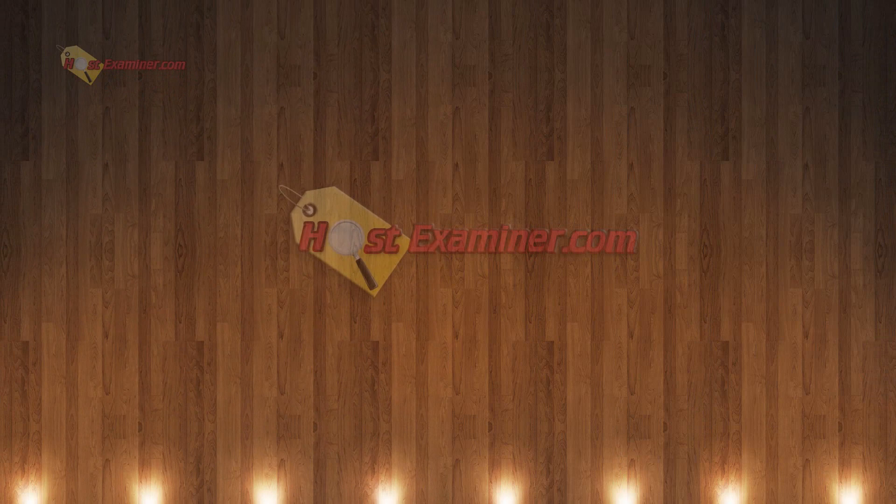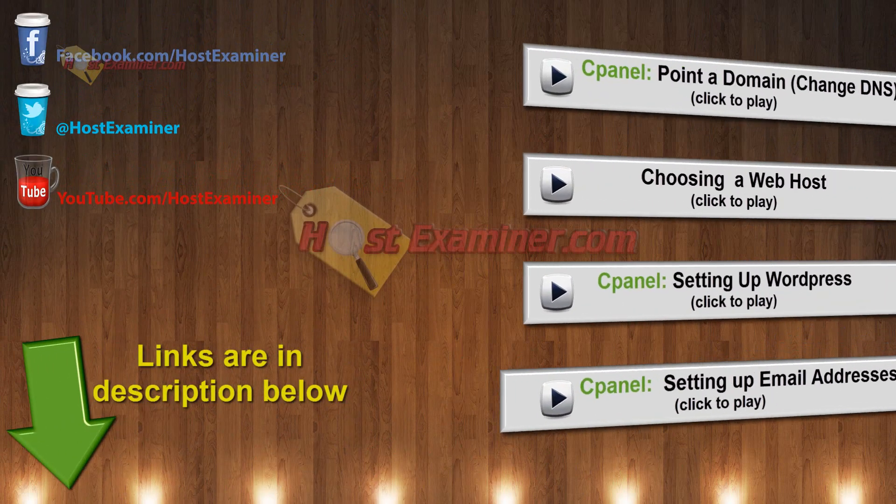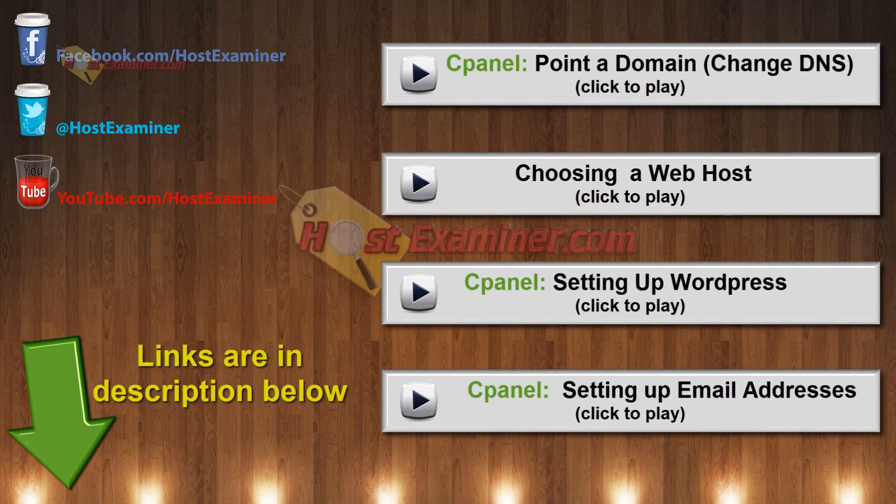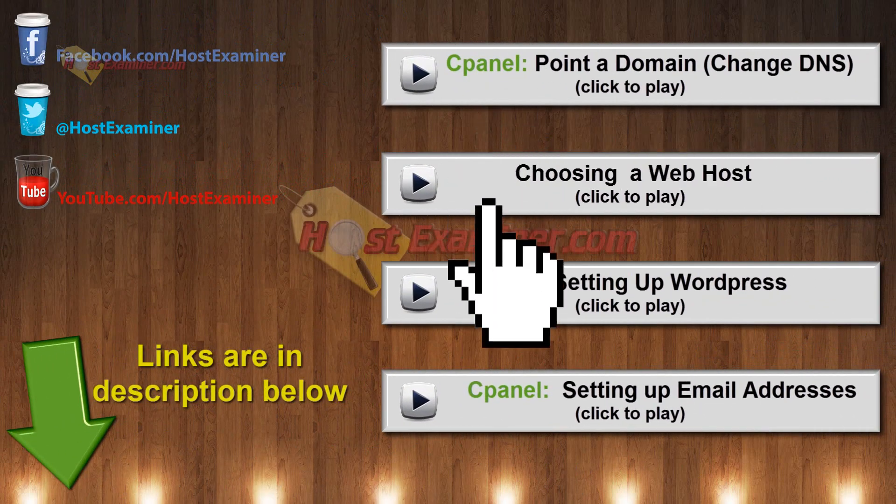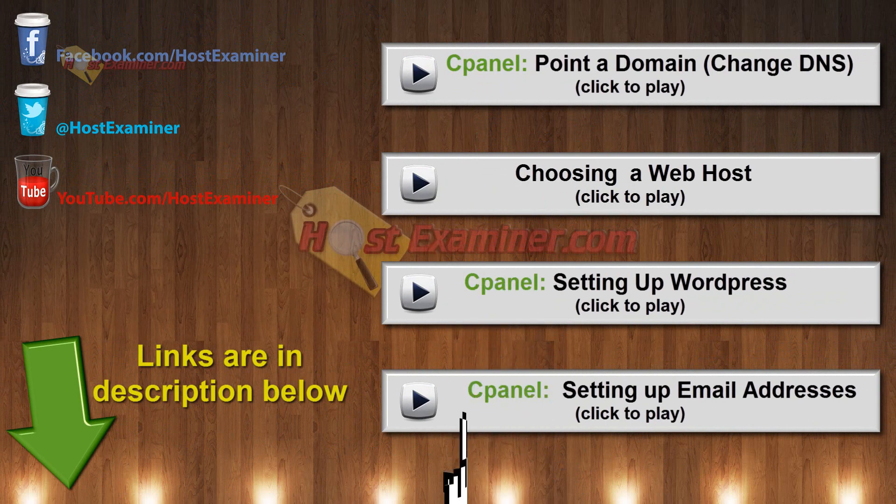A little confusing. So if you have questions, go ahead and contact us on our contact form on HostExaminer.com and we'll feel free to help you out. And all the links will be in the description below. And thanks for watching.